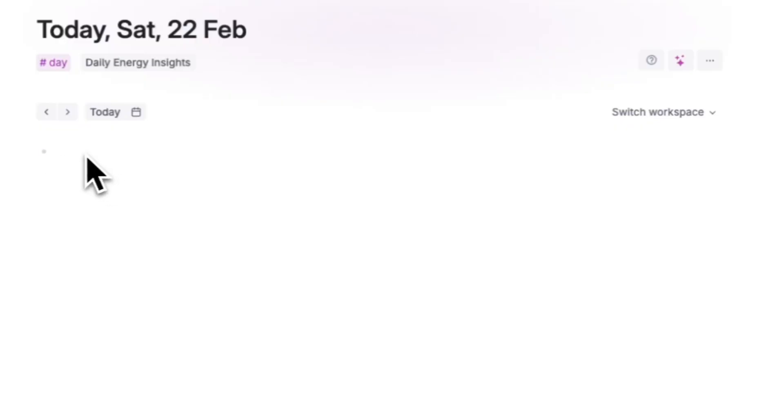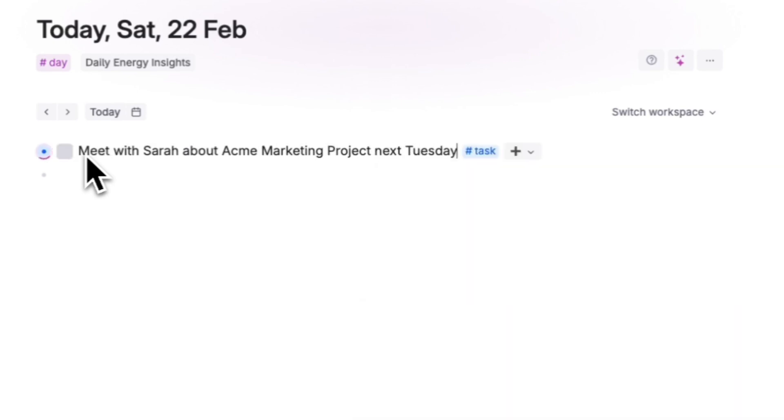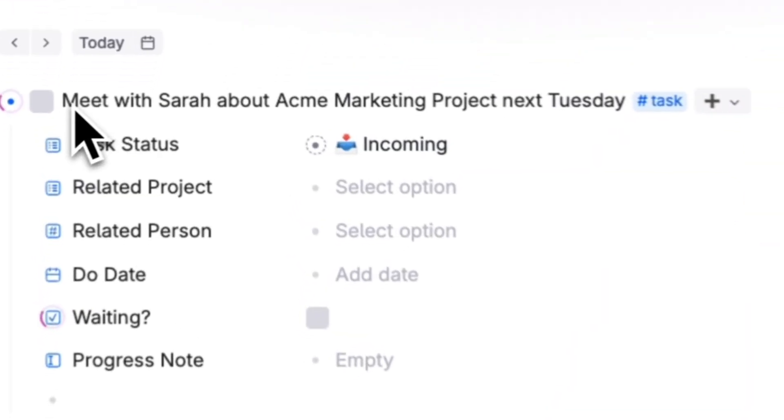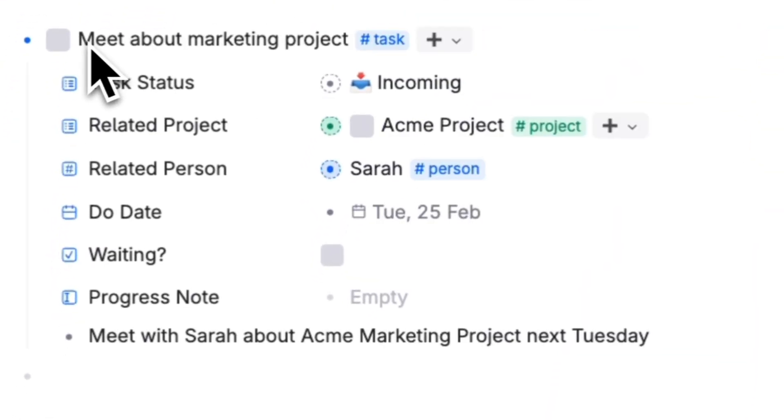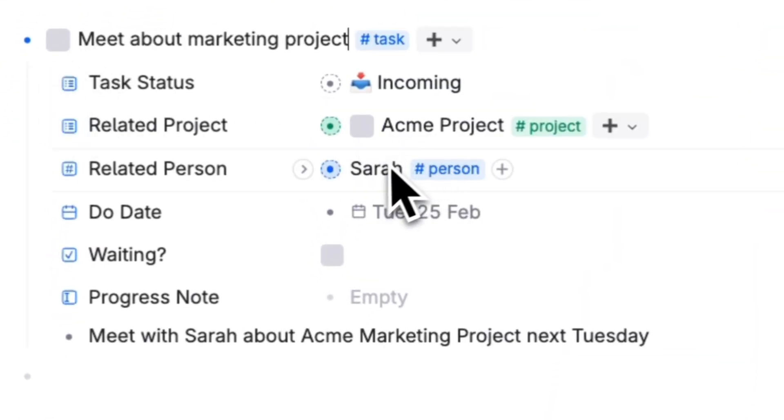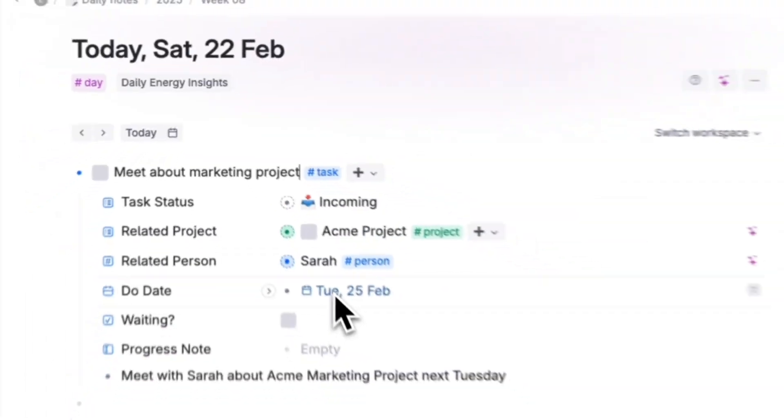Tana isn't like most note-taking apps. It's fast to capture but it's also smart enough to do the organizing for you. So you can quickly jot down 'meet Sarah about the marketing project next Tuesday' and know that the task is going to be connected to the project and show up next Tuesday when you're meeting Sarah.